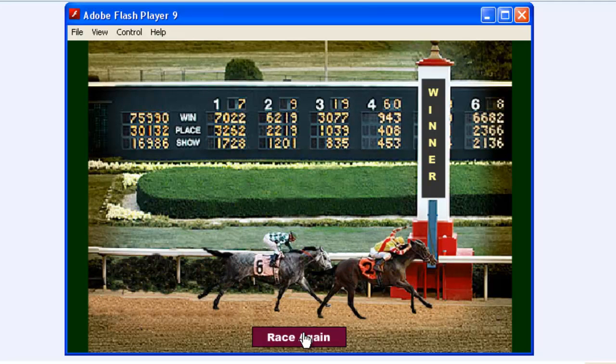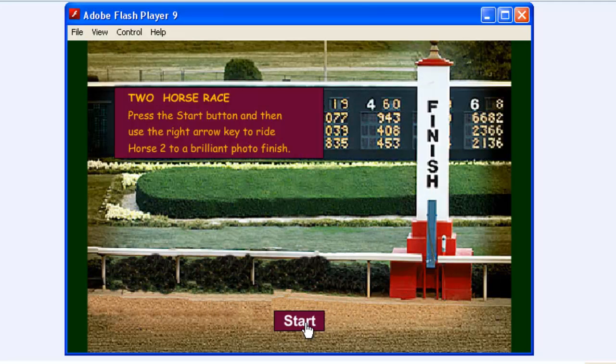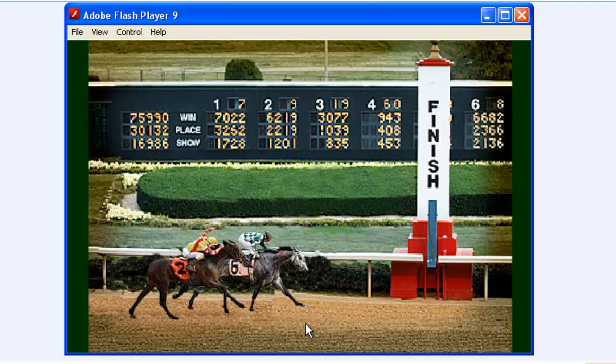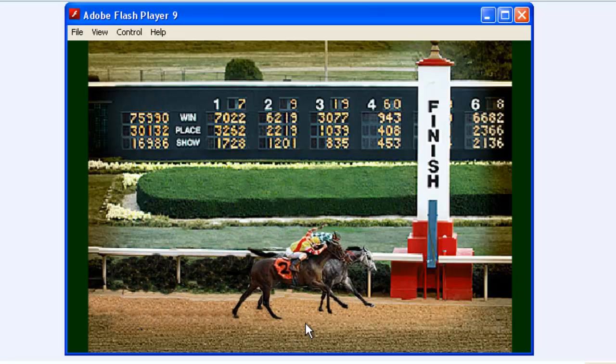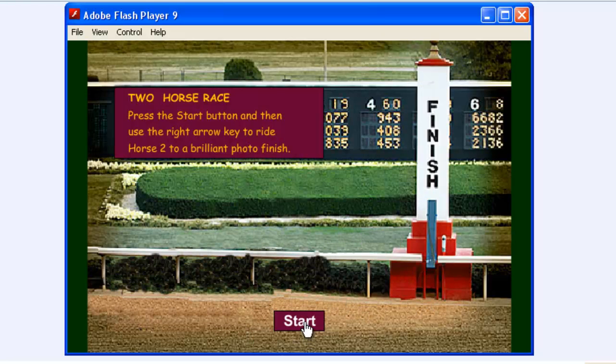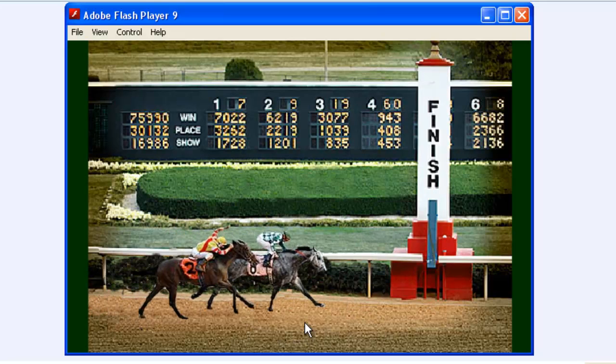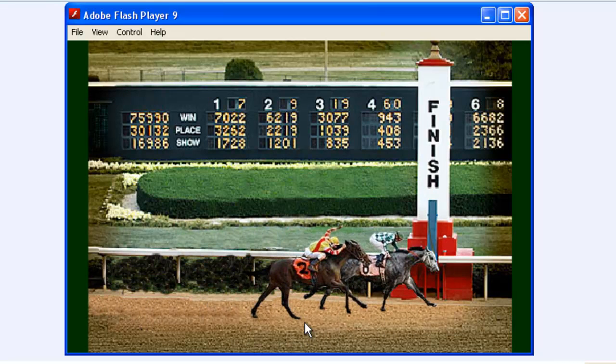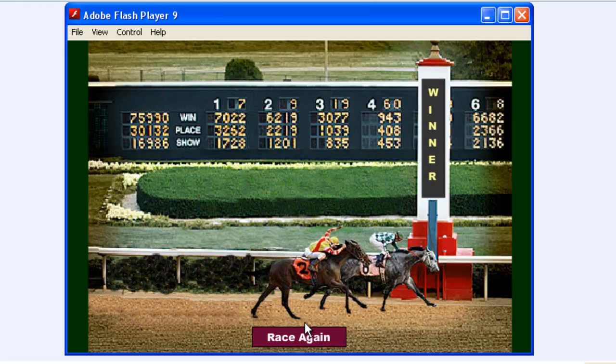Let's race again. We've just got ahead by a nose there, and one more time. The gray horse has won this time.